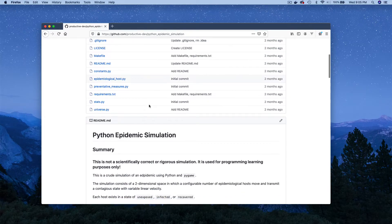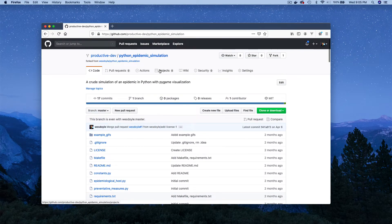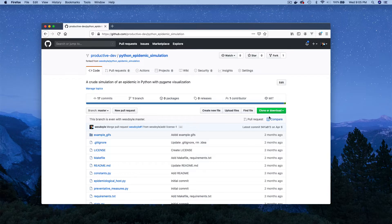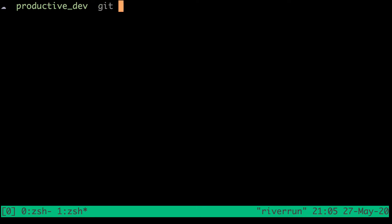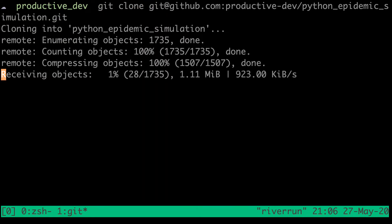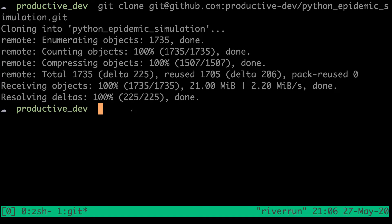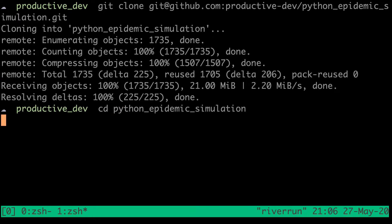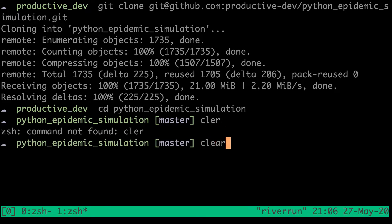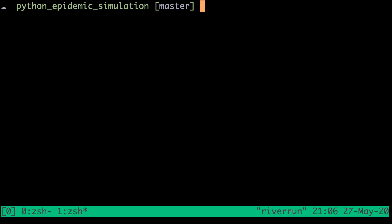We can make any changes that we'd like to our fork here without worrying about actually affecting that original repository that we forked from. So let's say we would like to make some changes to this particular project. The first step is to simply clone the project. I'm going to get the URL on the clipboard and then head over to the terminal where we can git clone. We're going to clone this repository down and then change directories into that Python epidemic simulation directory. You can see that we're on the master branch.